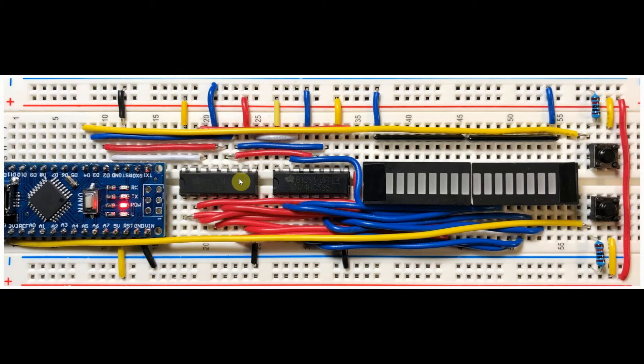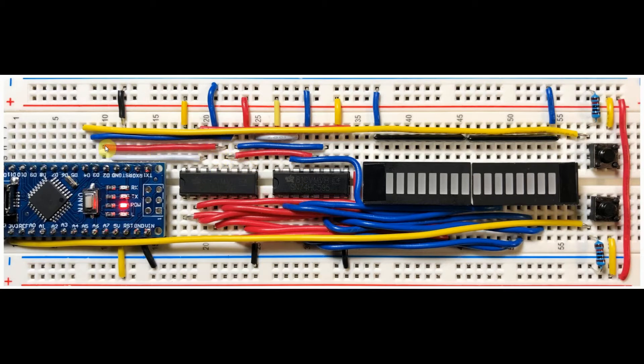The first shift register, the serial in is connected to D2, and the latch pins of both shift registers are connected to D3, and the clock pins of both shift registers are connected to D4.